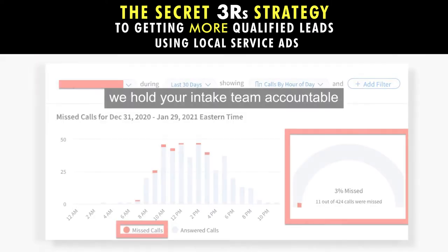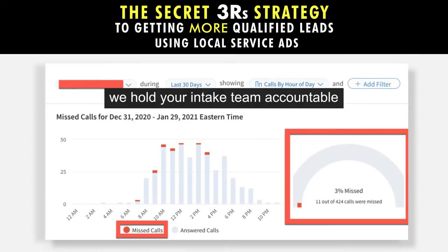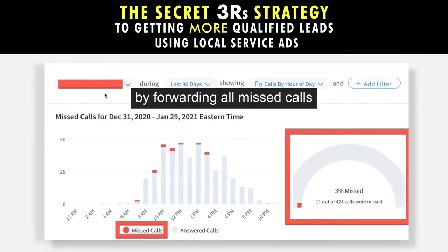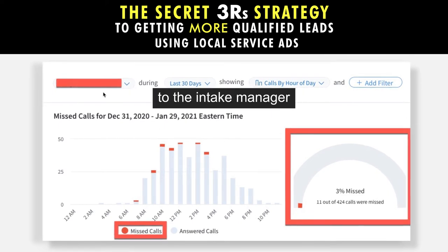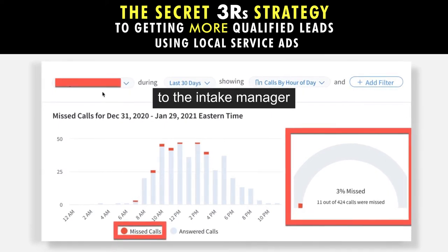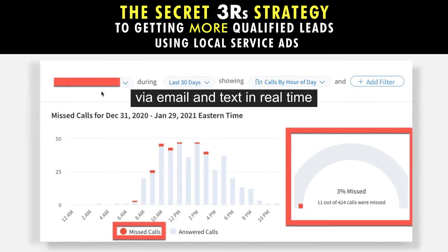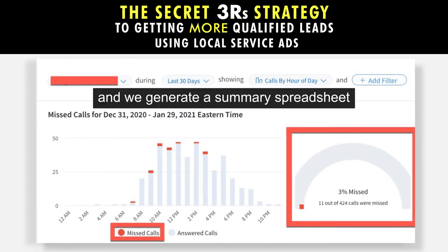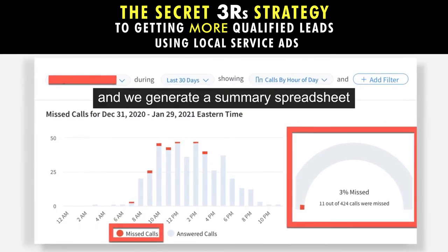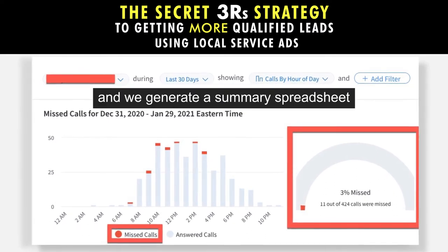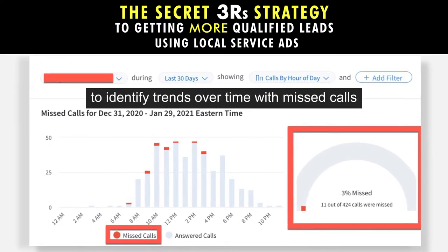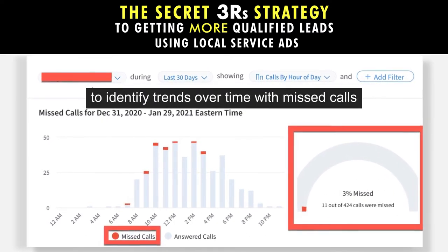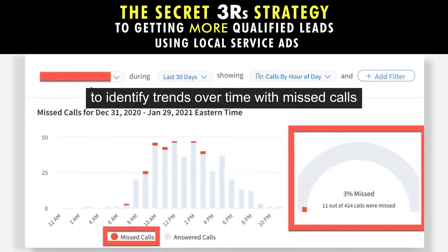Finally, we hold your team accountable by forwarding all missed calls to the intake manager via email and text in real time, and we generate a summary spreadsheet to identify trends over time with missed calls.